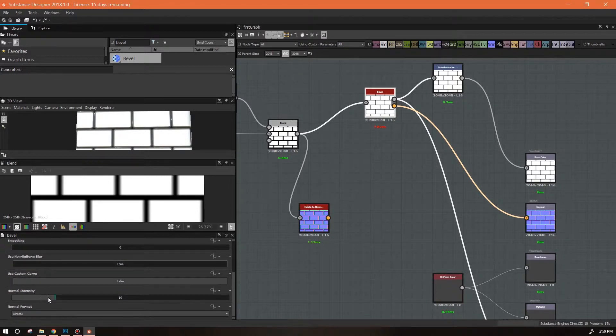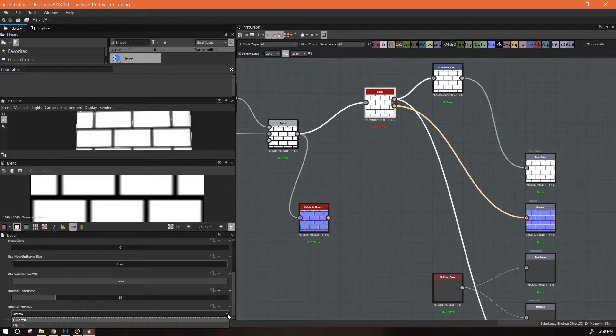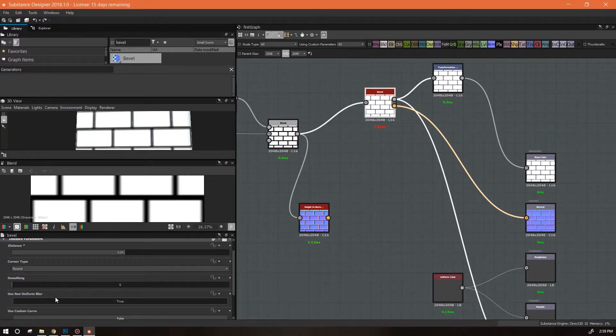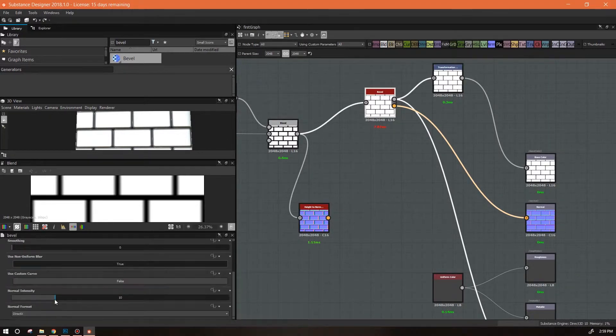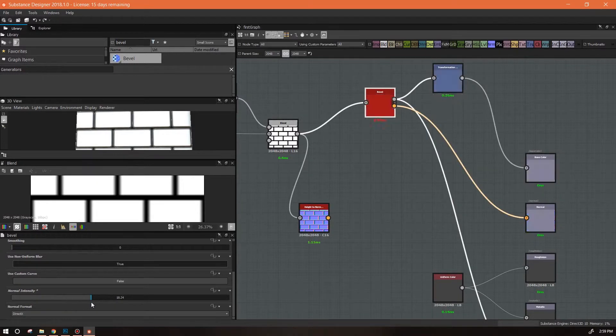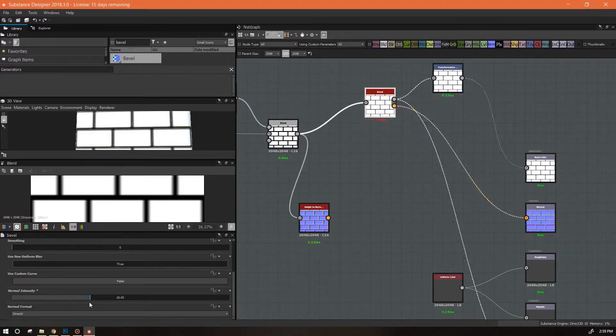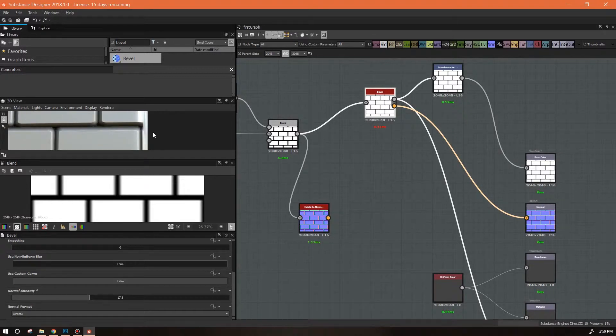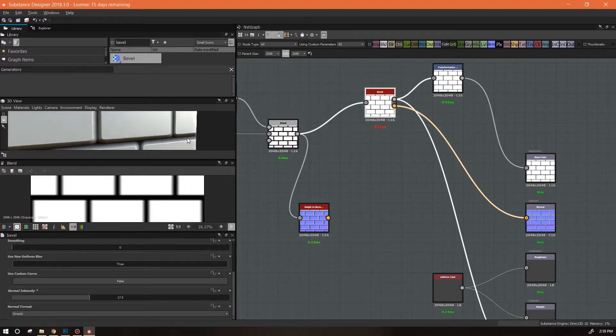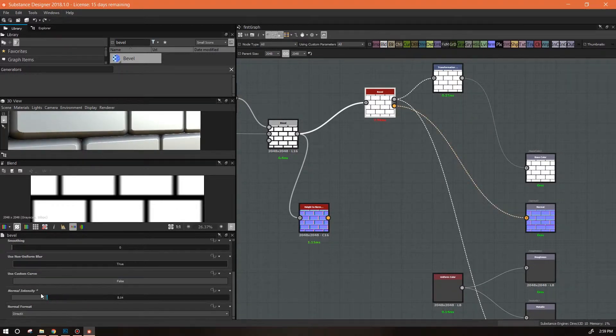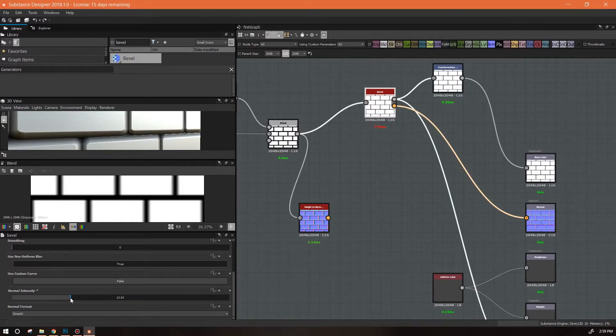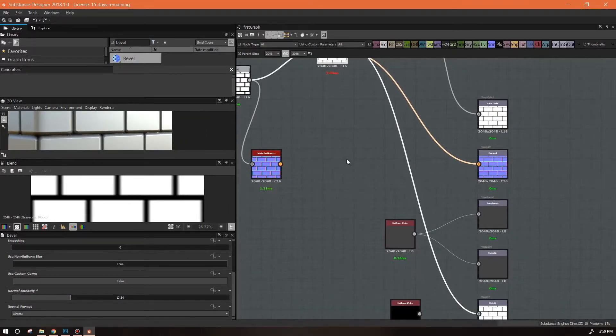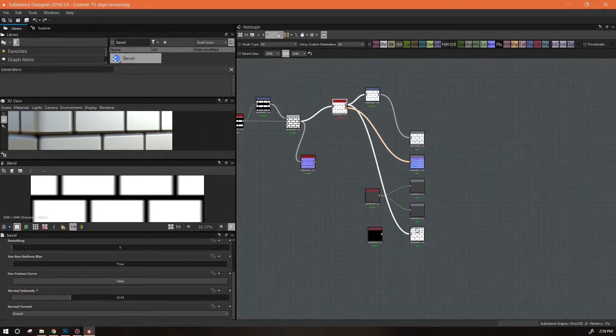We're not going to worry about these two right now. This is just giving you a choice of the kind of normal format you want to look at. What I do want to do is look at the normal intensity, because I can actually adjust the normal in here to be more. So it's a pretty versatile node.